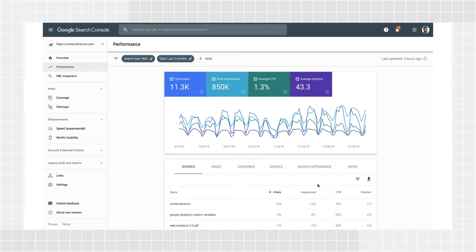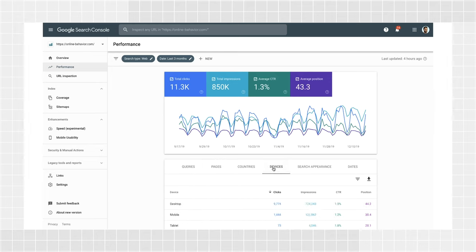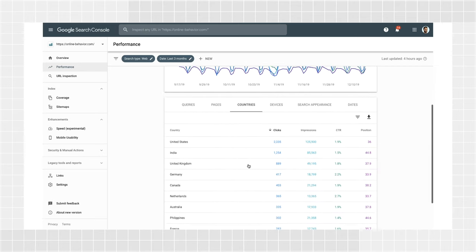The table element allows you to break down the metrics according to the possible dimensions you can see just above the table: queries, pages, countries, etc. You can click each of those dimensions to see a table with the metrics for that dimension. For example, if you click countries, you will see a list of all countries where your site was shown in search results, and how many clicks it generated.